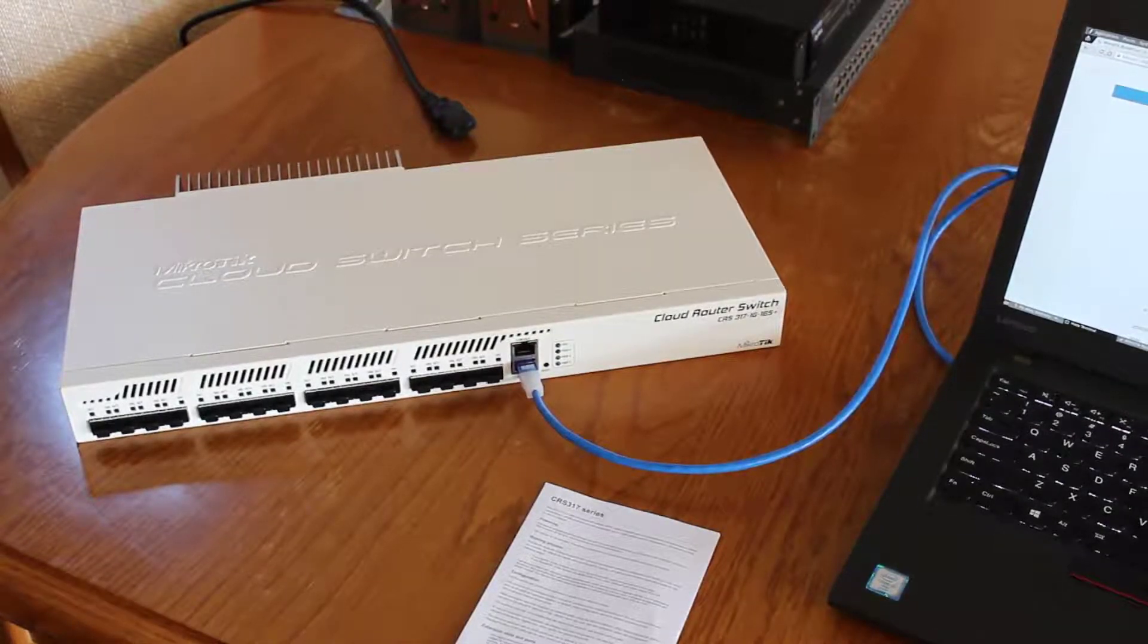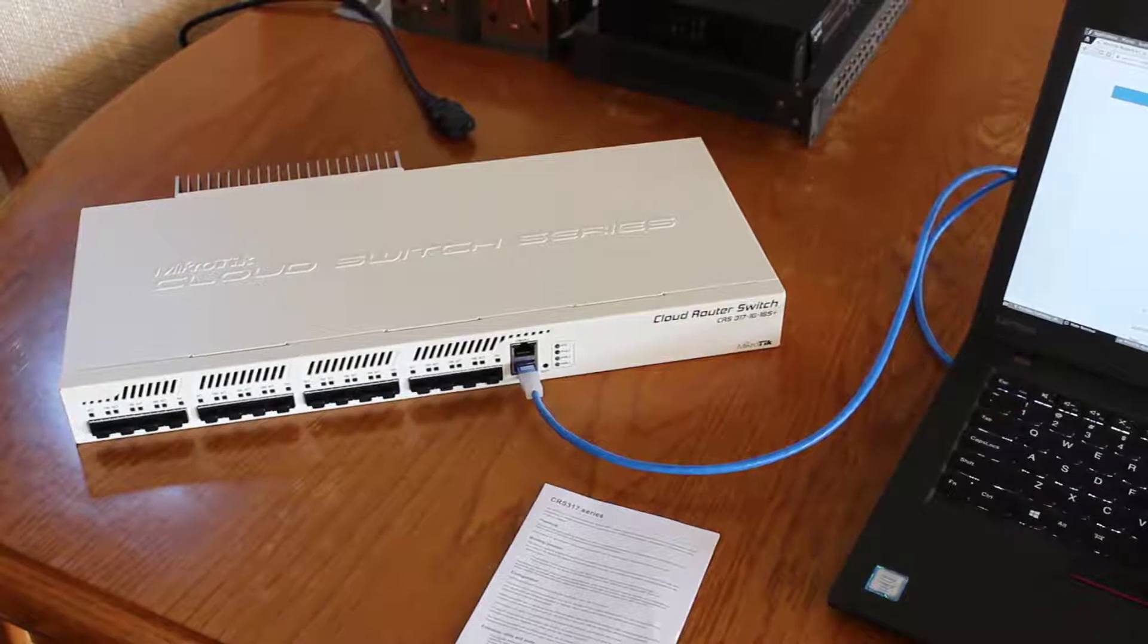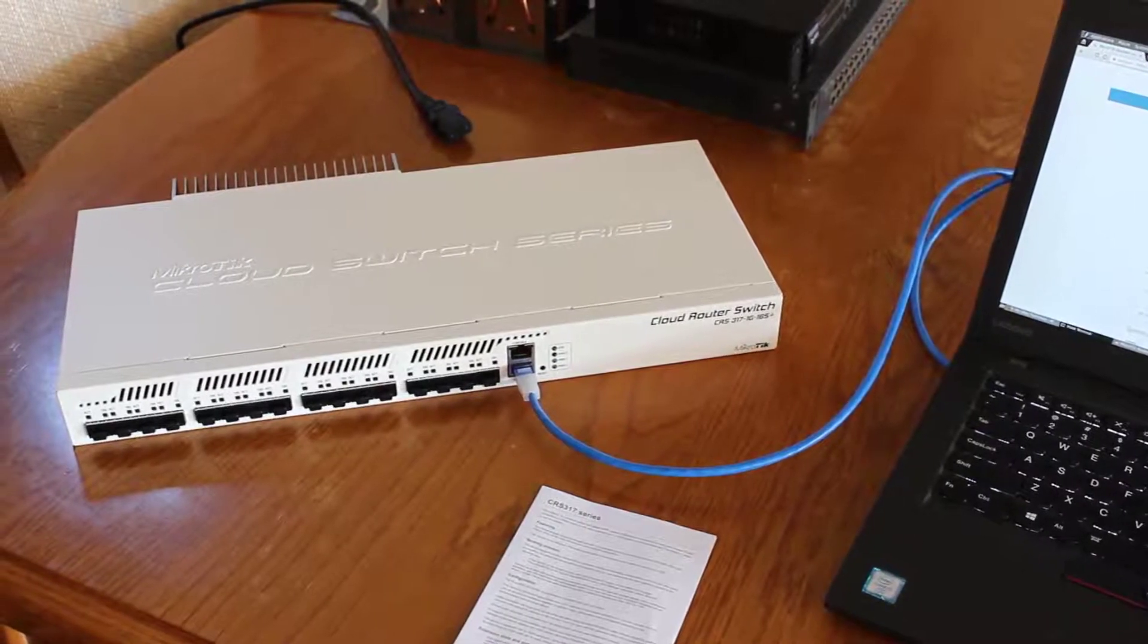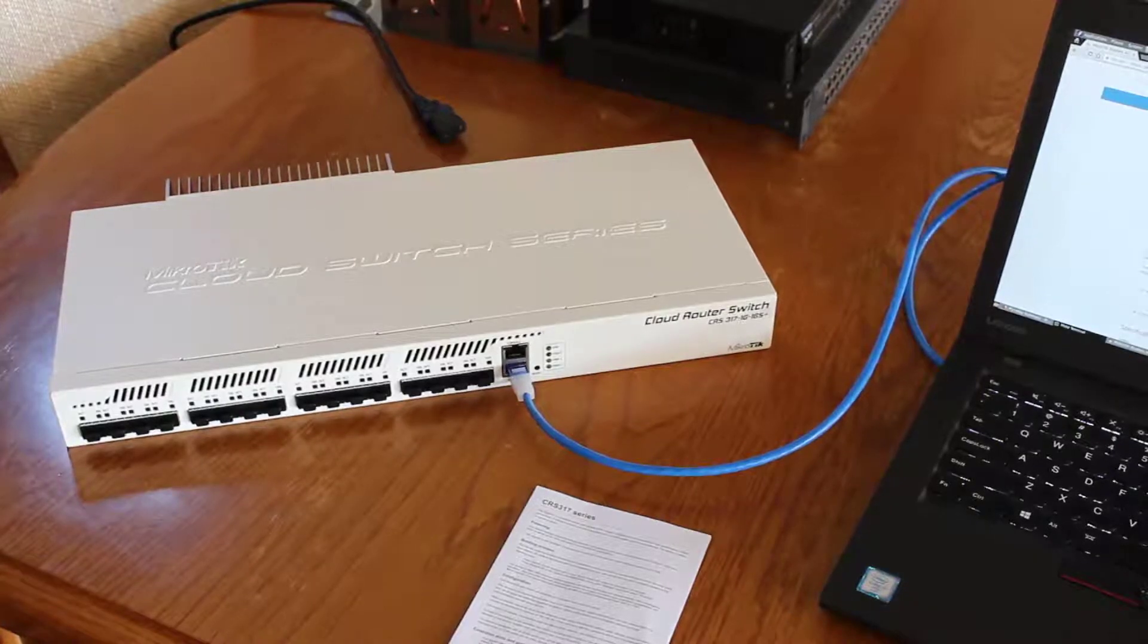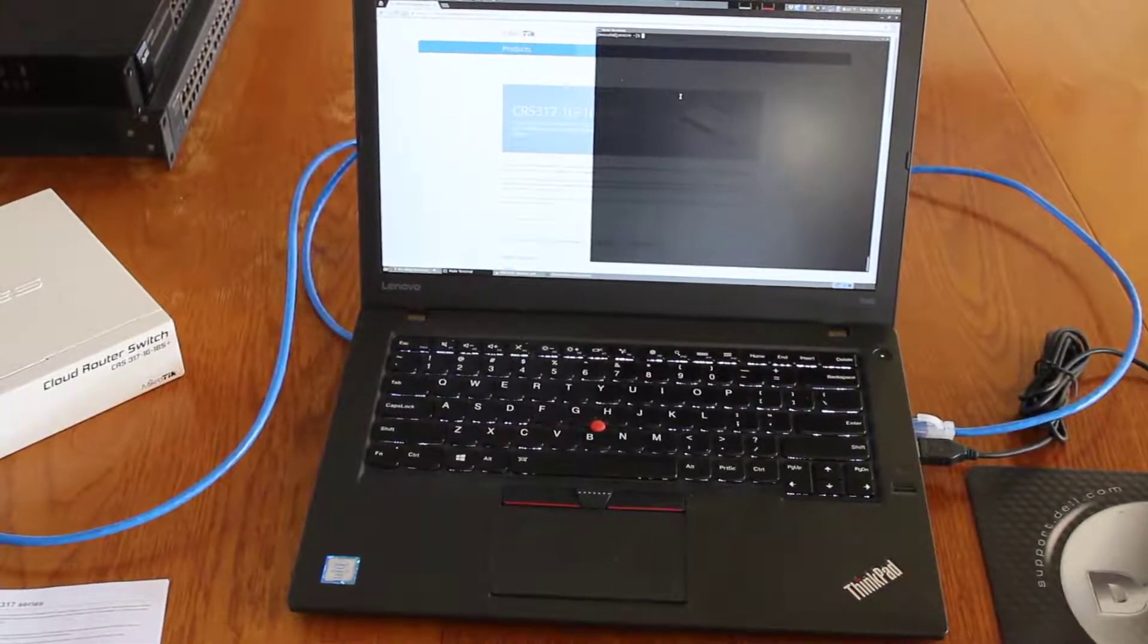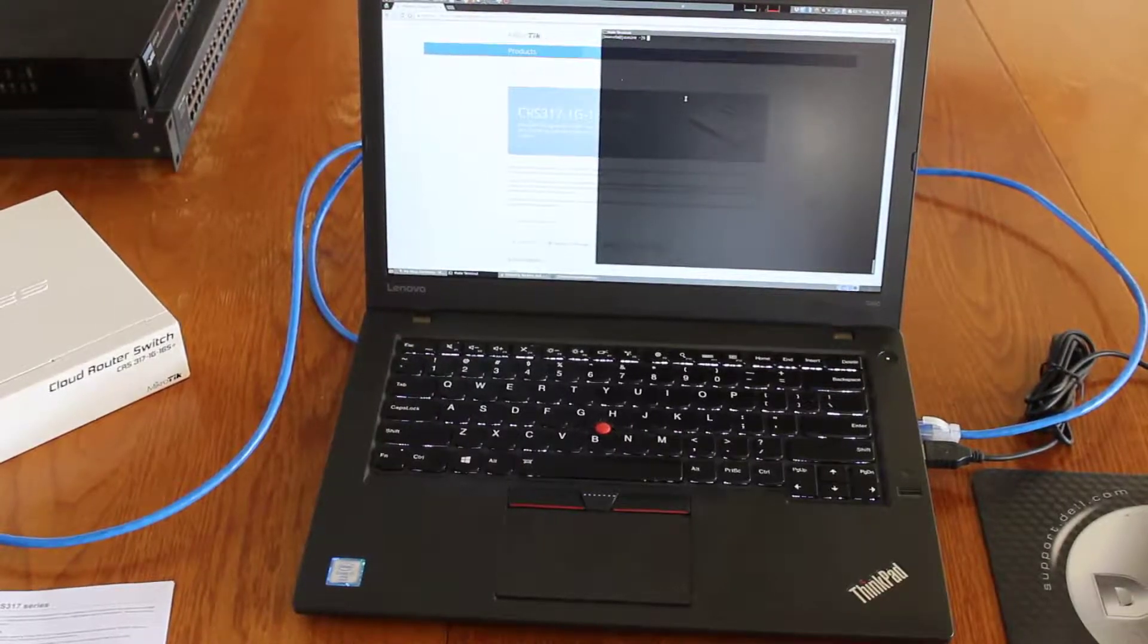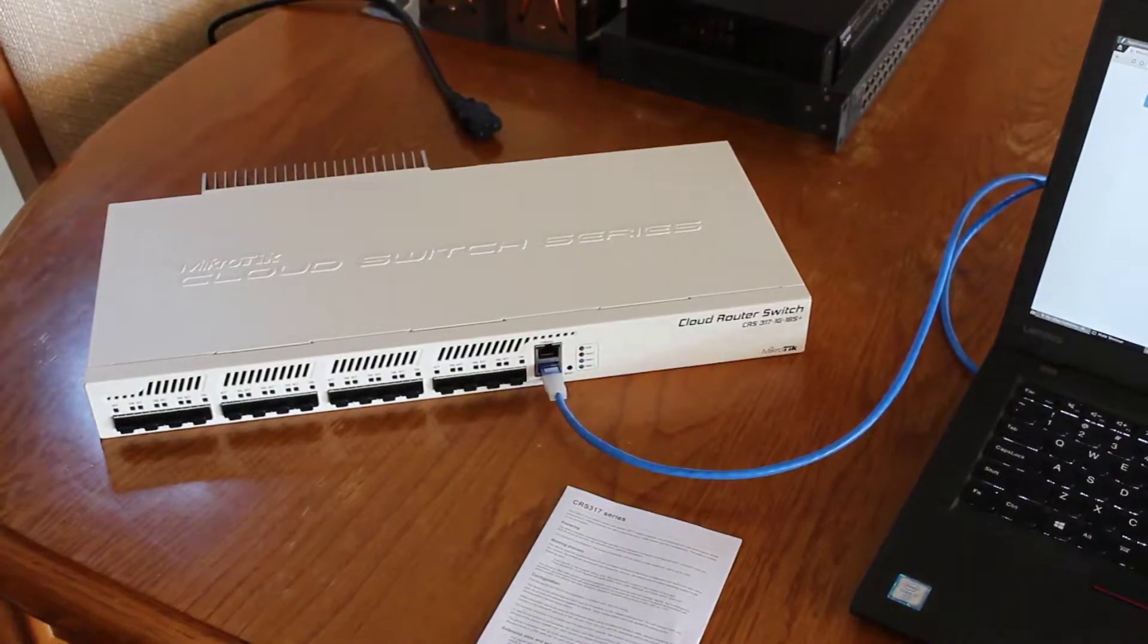Here we are with the Mikrotik CRS317 switch. We're about to fire it up for the first time and get into the initial setup. We have an Ethernet cord to the Ethernet boot port, which acts as a regular network port, connected to my laptop. Once we fire it up, we can connect to it by web browser and start the initial setup. Here we are going to plug it in.